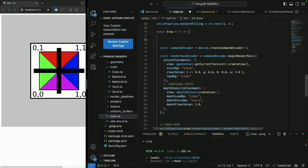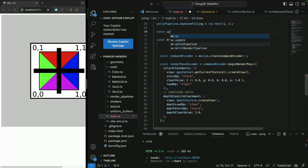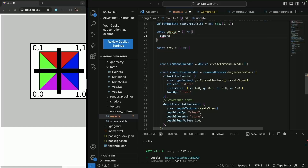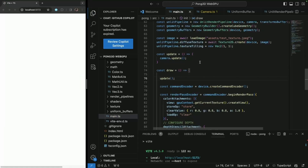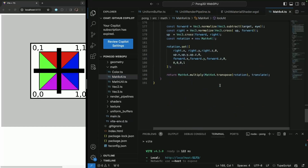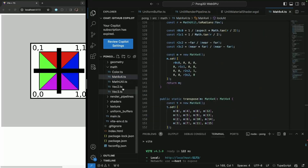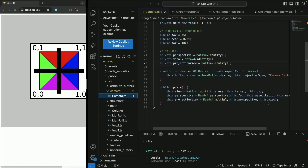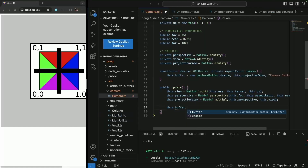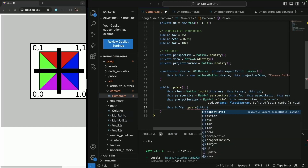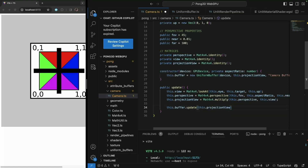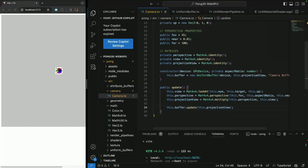Before draw, I'm going to create a new update method. Here we update game objects, one of them being the camera. So I call update there, and in the camera's update I write to the buffer by calling this.buffer.update passing in this.projectionView. Now if I save, the scene is zoomed out because our camera is pulled way back to minus 20 — which is exactly what I want.